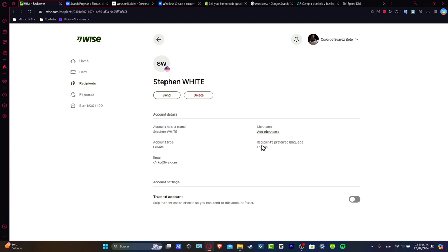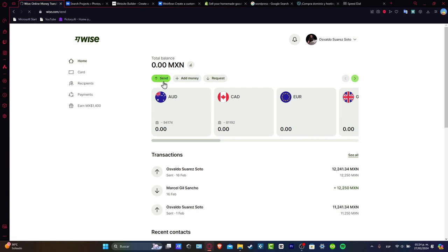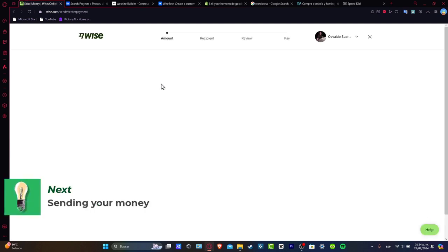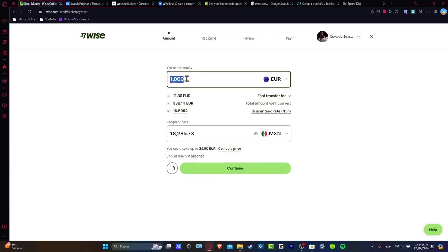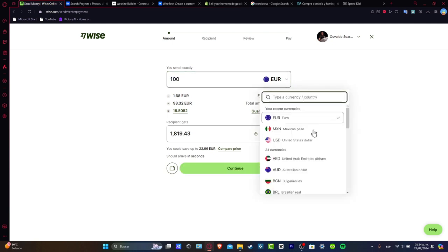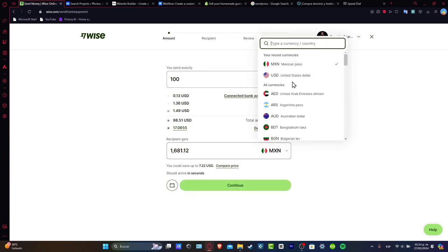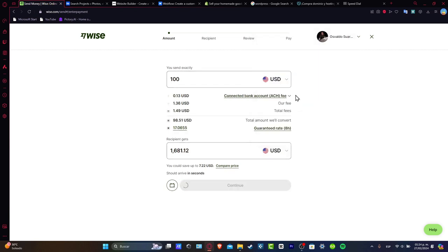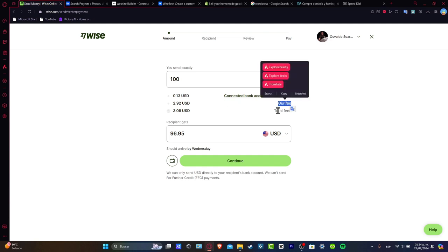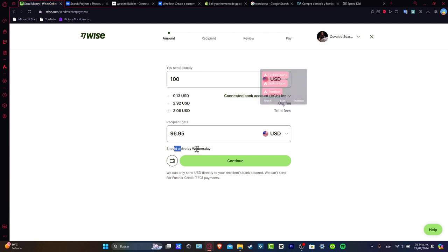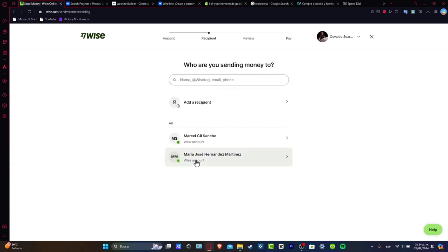Now that I do have my money here inside of Wise, what you want to do is hit inside send, the green section that says send. What's going to happen here is that you set exactly you want to send all the money or just a partial of that money. Let's say for example that I want to be sending a hundred dollars. So let's go here a hundred dollars, recipient gets a hundred dollars. Later on here you can see what is the actual fee they're going to be charging us, the total fee, should arrive by, and go for continue.